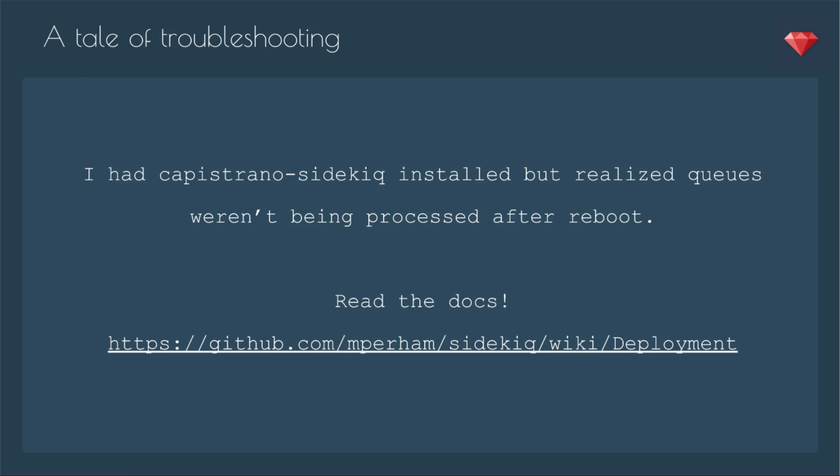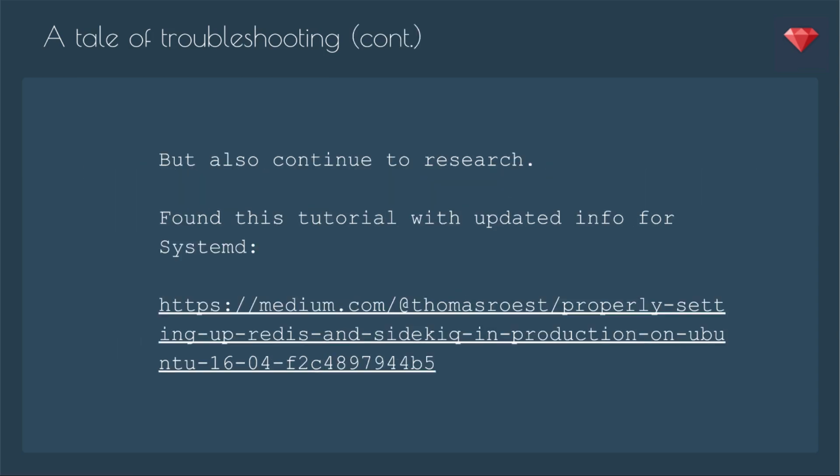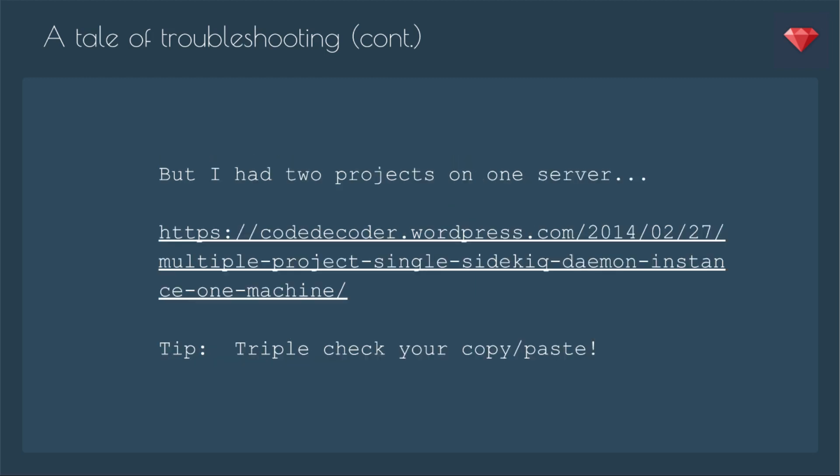Now you'll notice this episode, I'm not going to be taking you through step by step because there was a lot of troubleshooting involved. It took me a couple of days to get everything right, so I'm just going to show you the final result and talk you through that. So part of my troubleshooting involved continuing to do research, and that's when I found this tutorial with updated info for System D. That's what Ubuntu is now using.